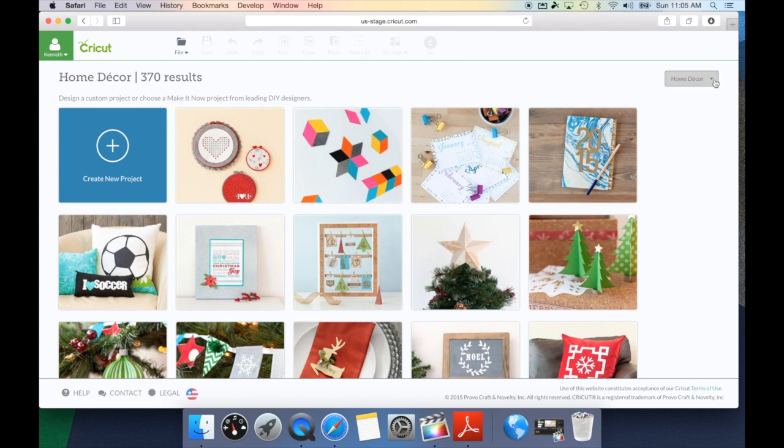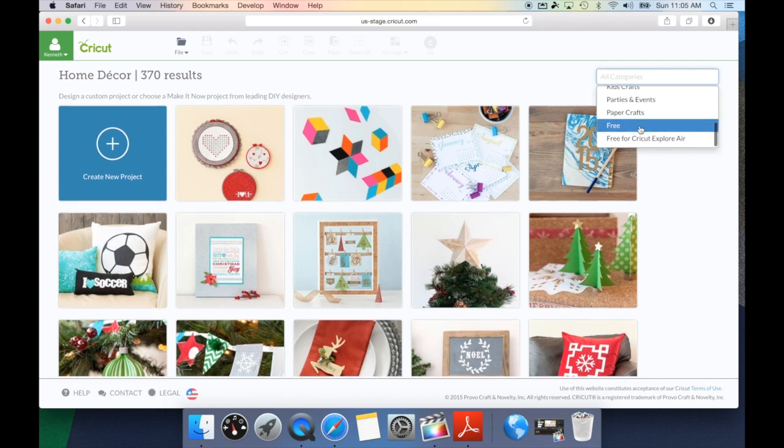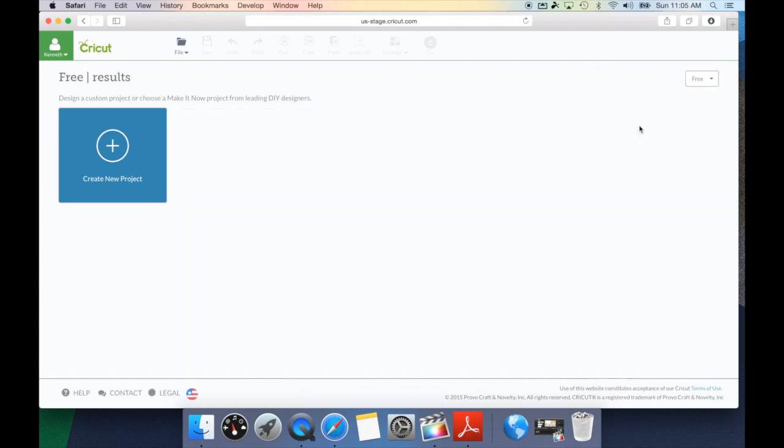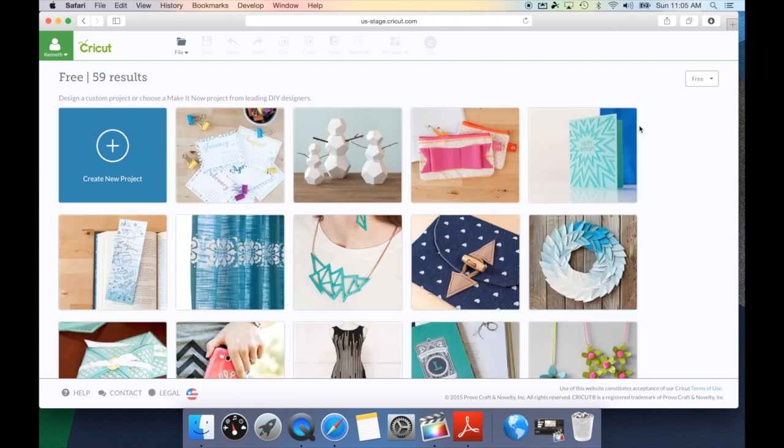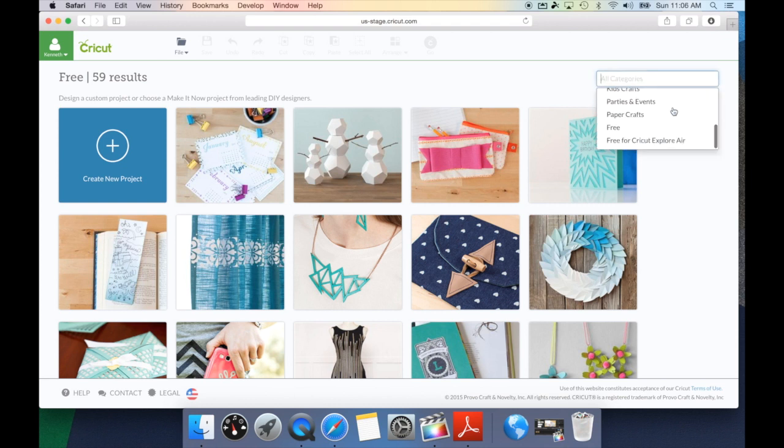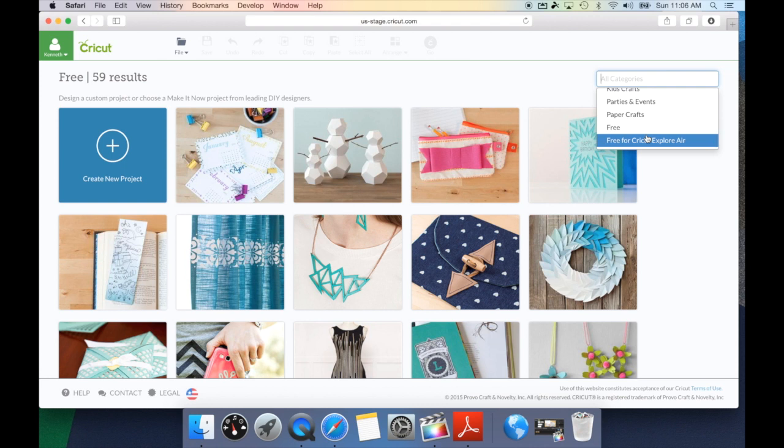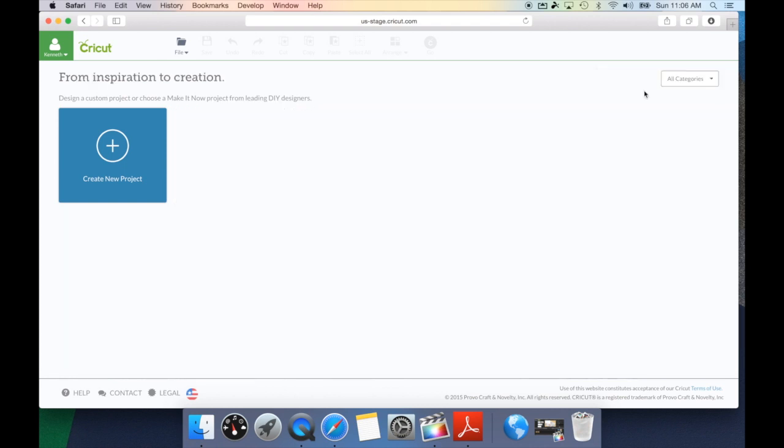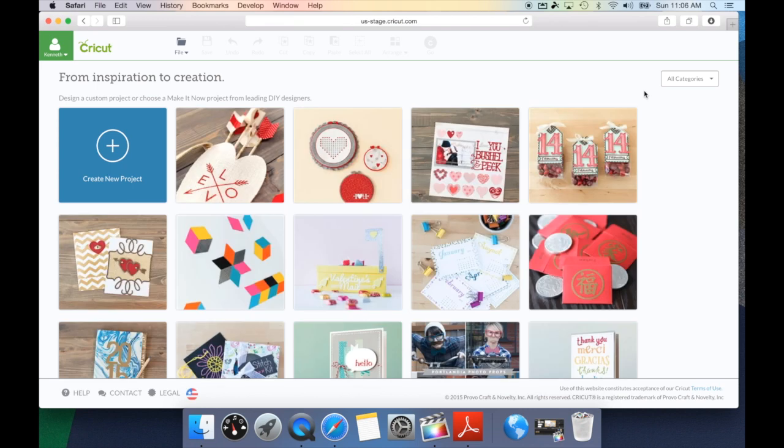As you can see, there's a ton of different categories all the way down to Free. Free are using free Cricut images and will not require any cost or subscription service. There is also a new category that is free for Cricut Explore Air users. For this demonstration, we're just going to go back to all categories.